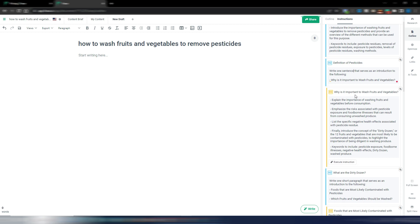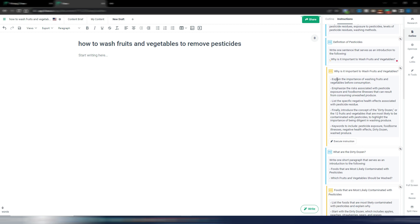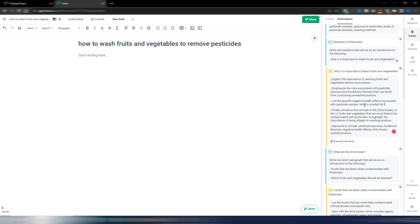Why it is important to wash fruits with vegetables - explain the importance of washing fruits and vegetables before consumption and so on. Here as you can see: list the specific negative health effects associated with pesticide residue.